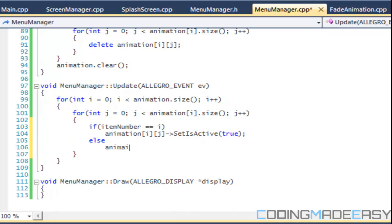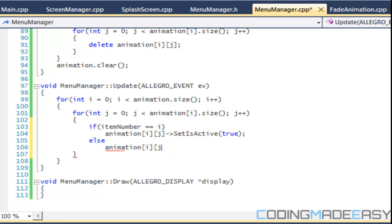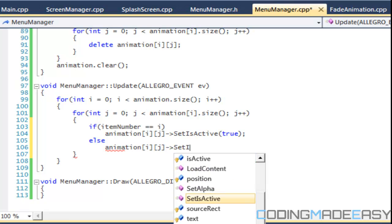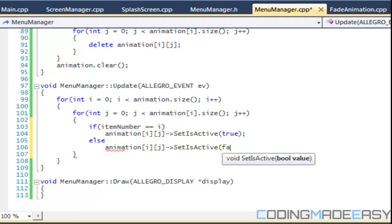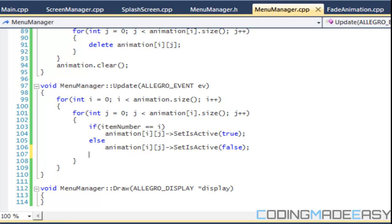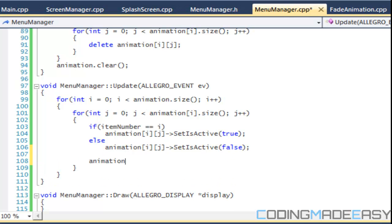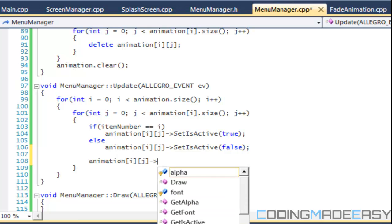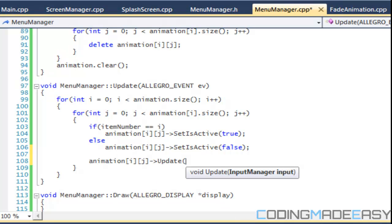Else for all the animation I J we say set. Mission I J set is active. We'll set the false and we update it. So animation I J update.